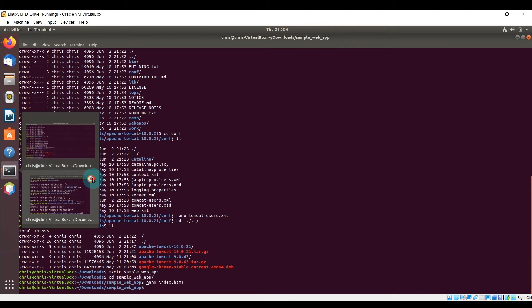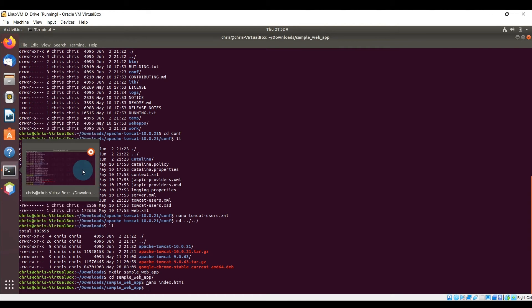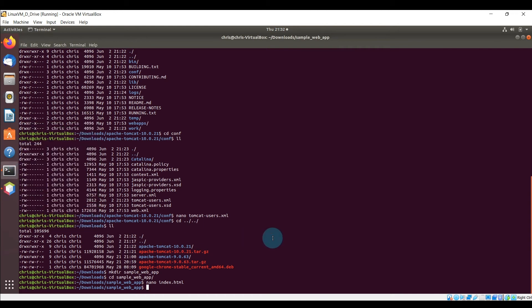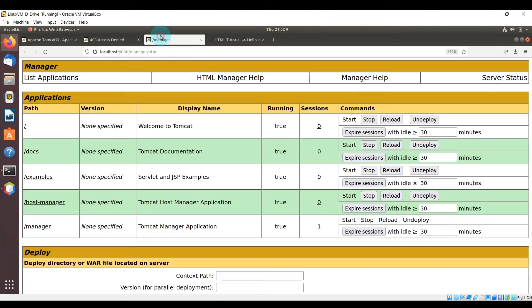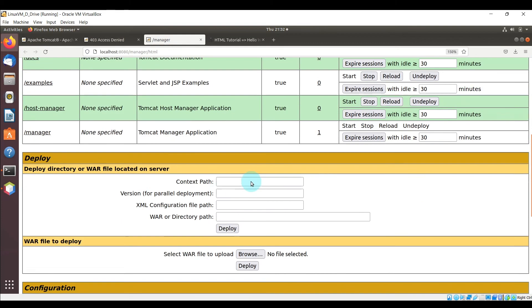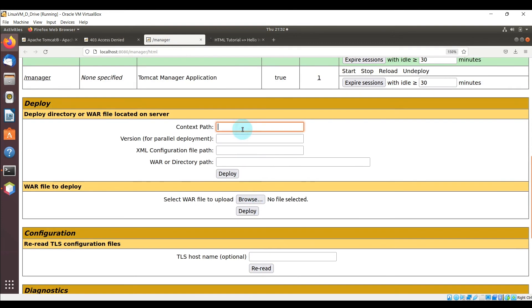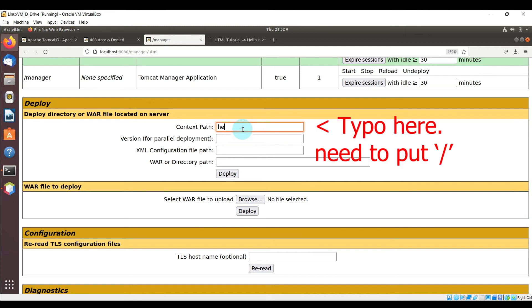Now we can go back into the web browser for the Tomcat server and here in the deploy section we're going to enter a context path which is just going to be any folder name you want.